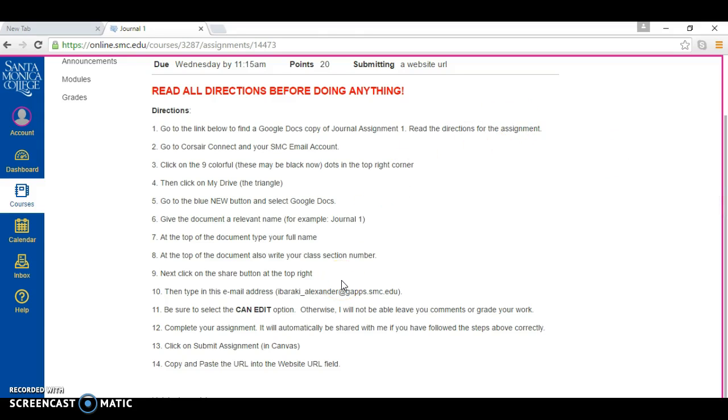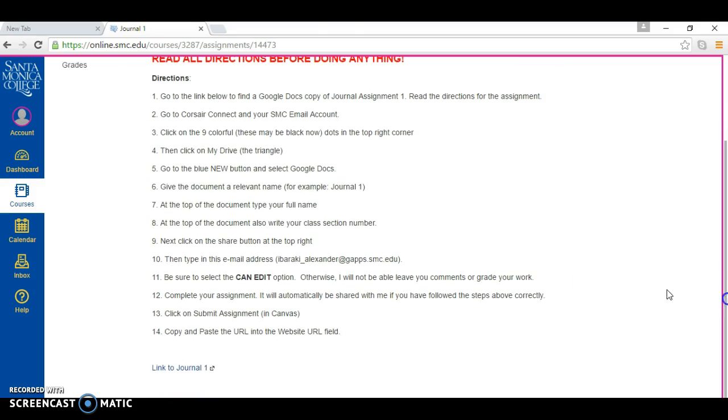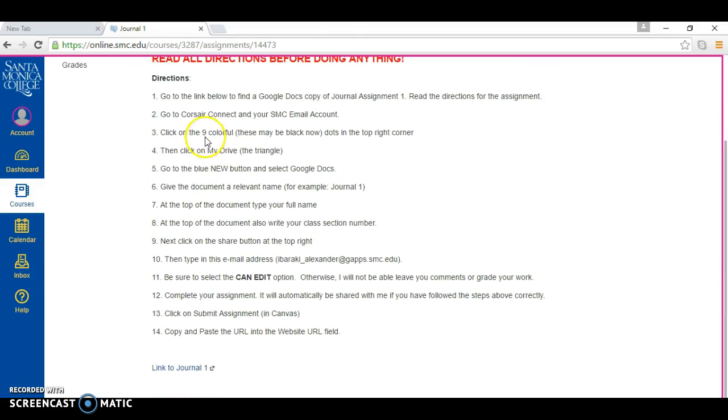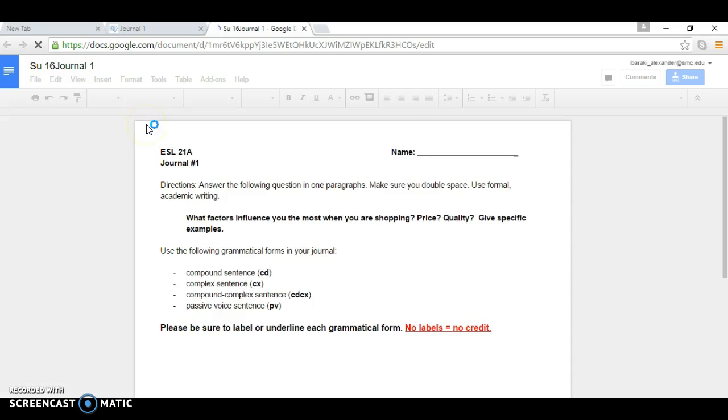I want to show you very quickly how to set up your Google Docs so that you can type up your journal. First of all, go to the link below and this will open up a Google Doc that shows you the assignment.